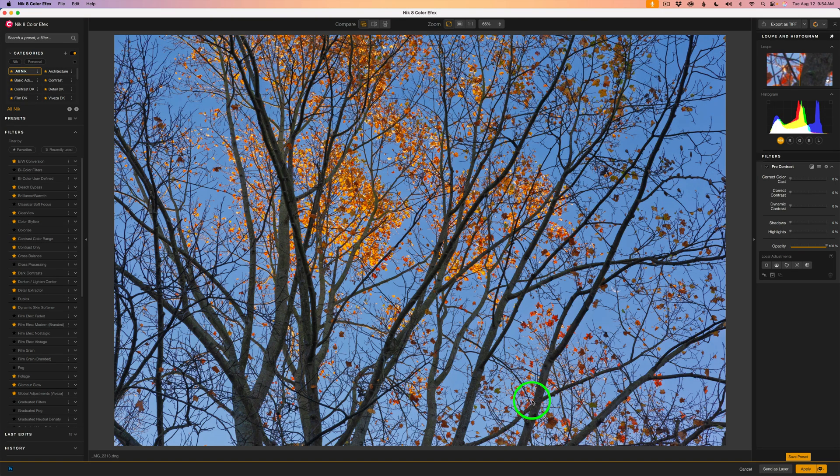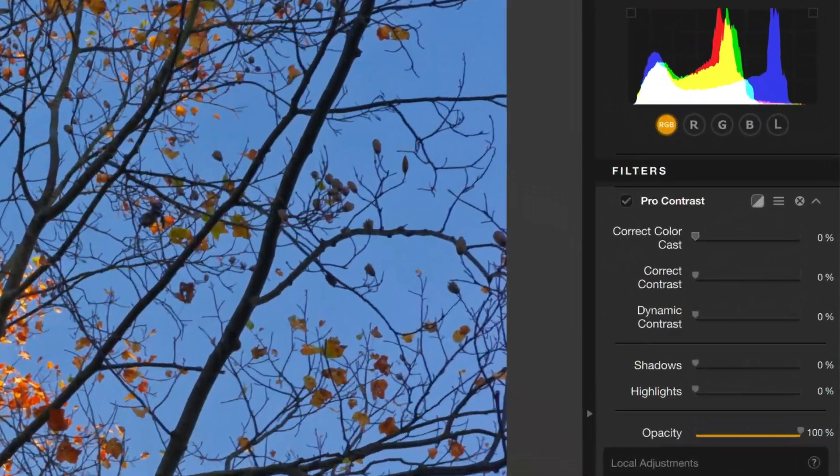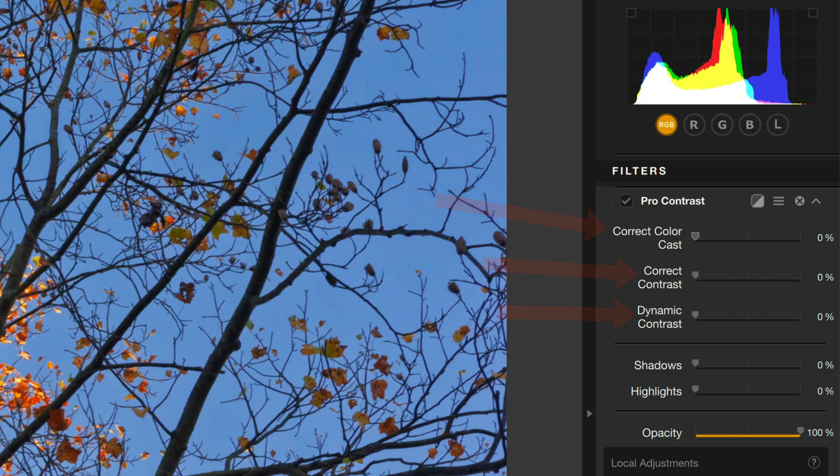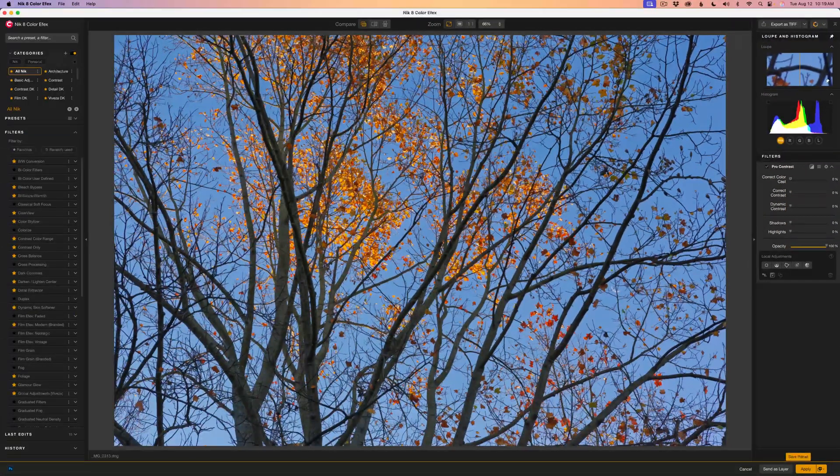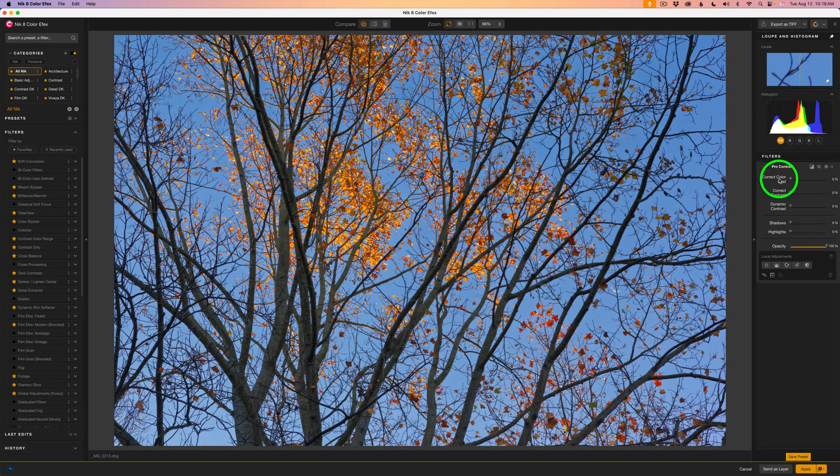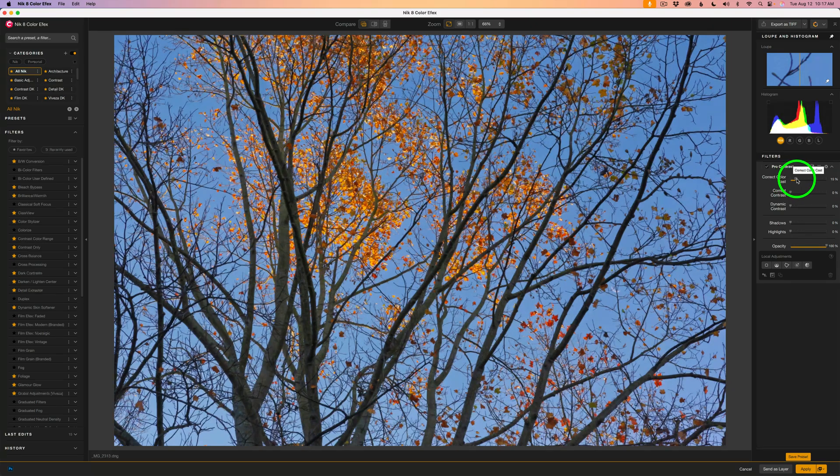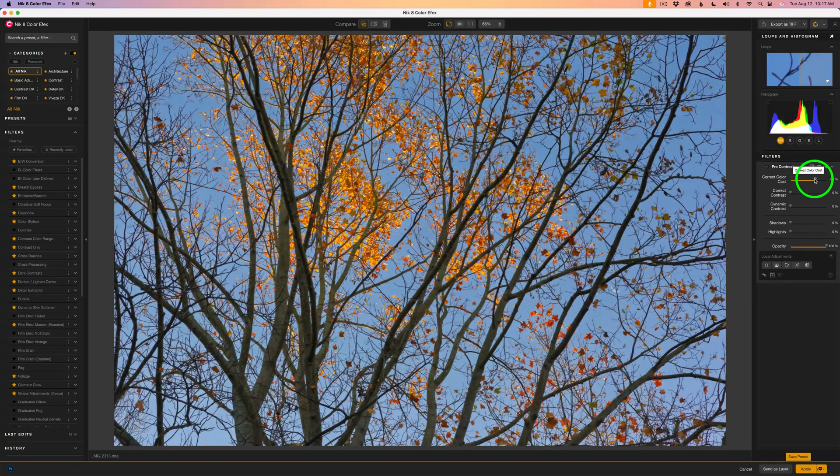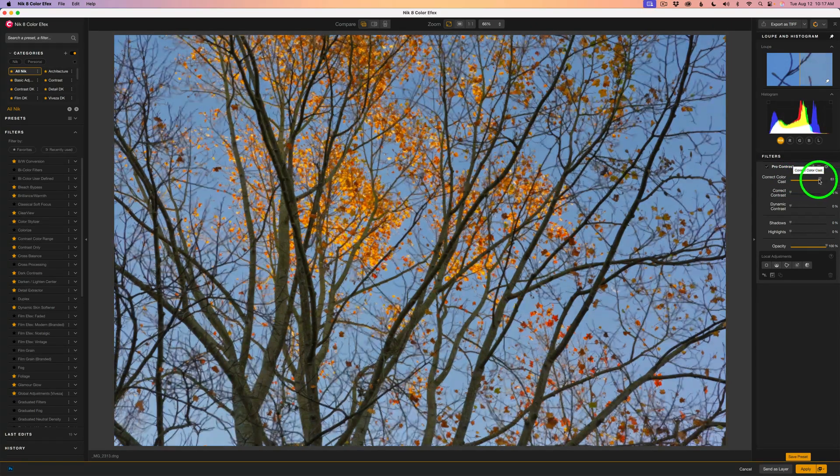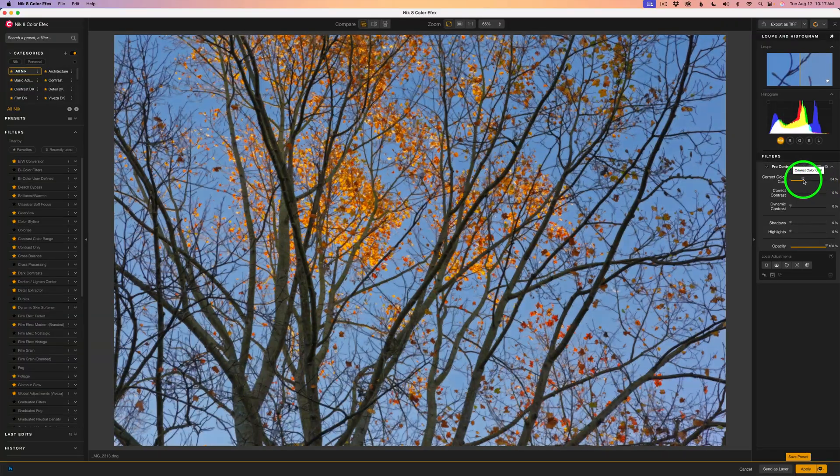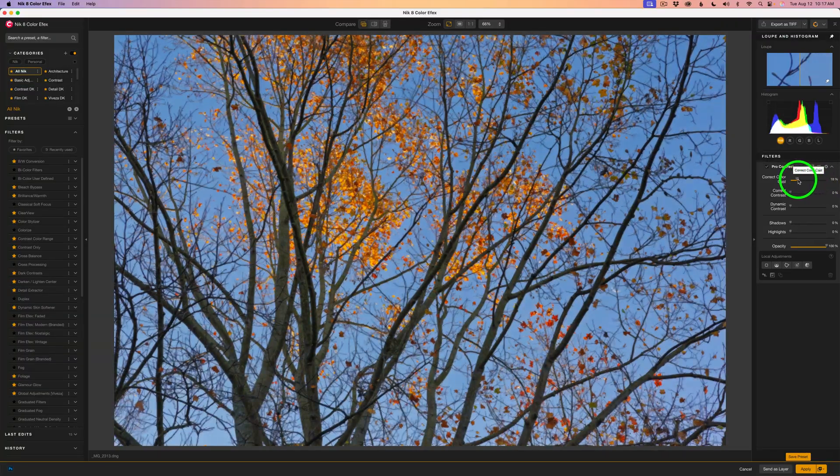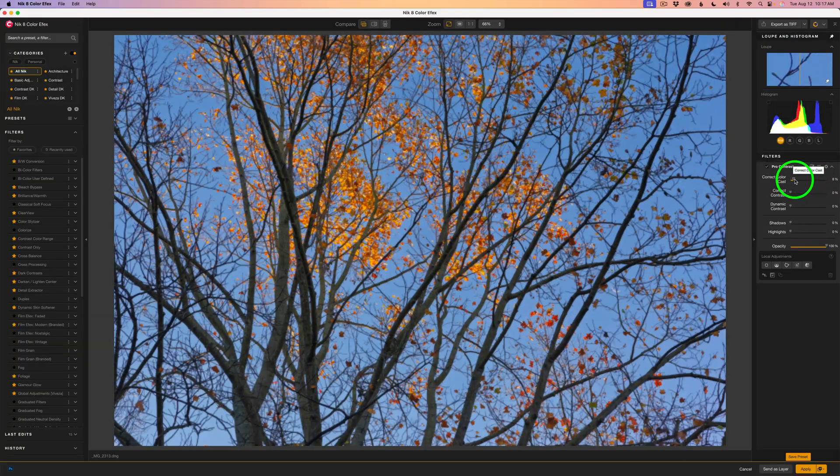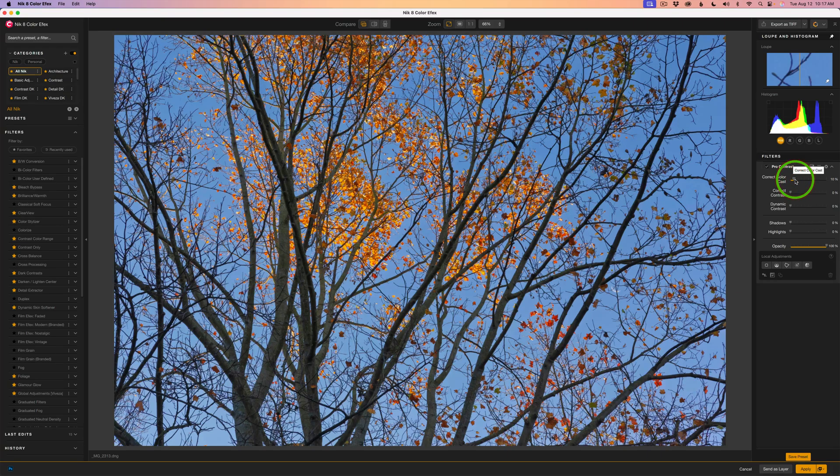Let's head straight into the Pro Contrast Filter. We're looking at our first example, a fall tree with a bright blue sky behind it. The Pro Contrast Filter has three sliders, and each one targets a different problem or enhancement. Correct color cast. In this shot, the colors are already pretty true, so I won't need much adjustment, but if the sky looked too cyan or the leaves had a strange tint, this slider would quickly neutralize that without making the image look flat.